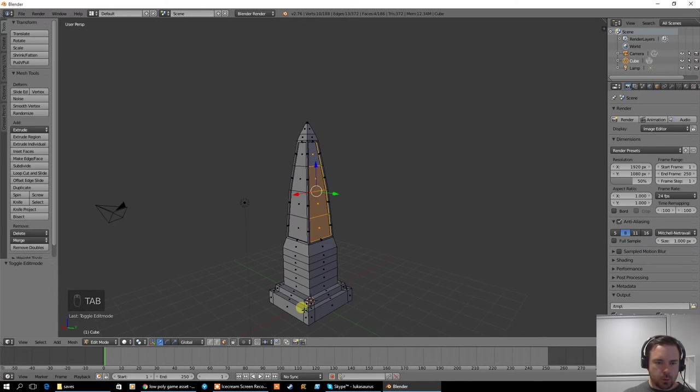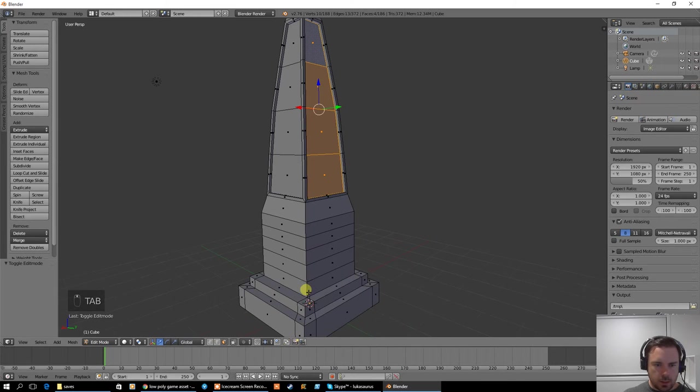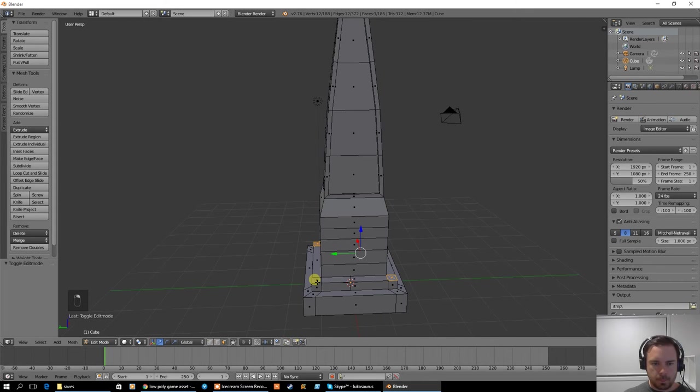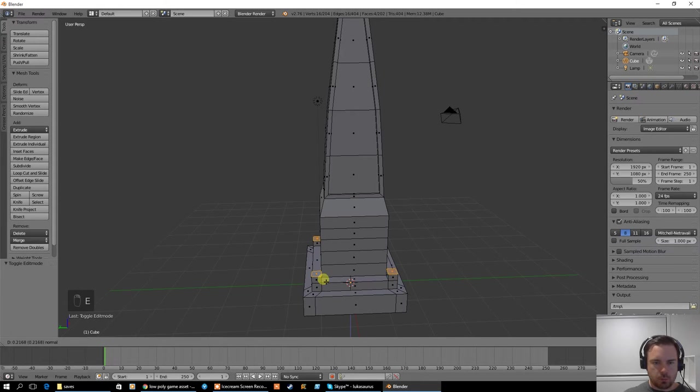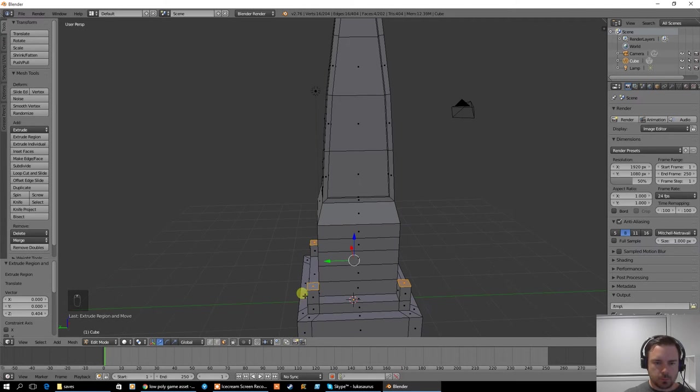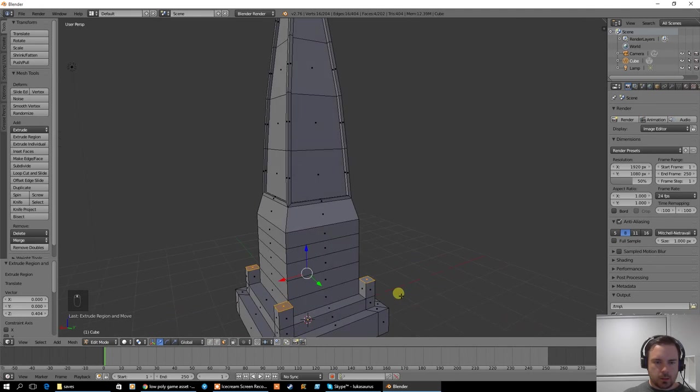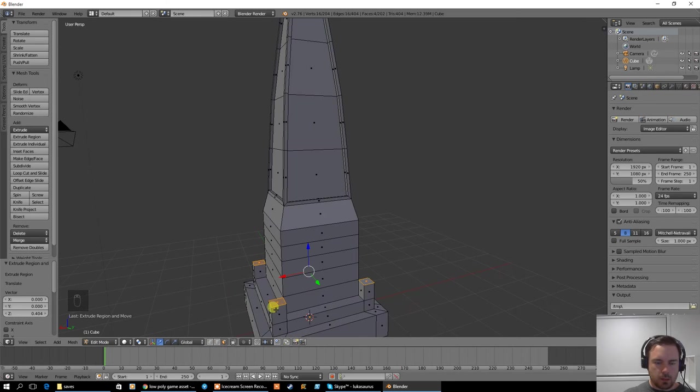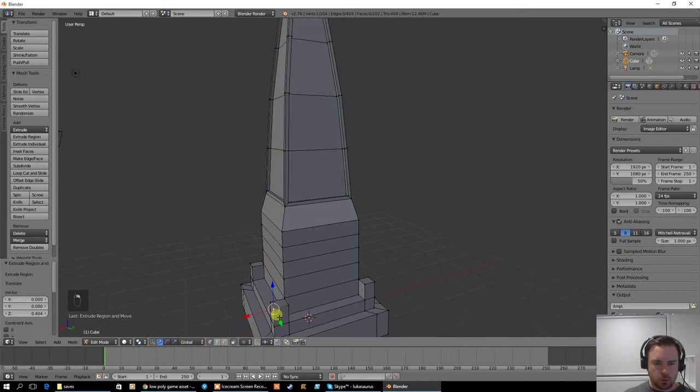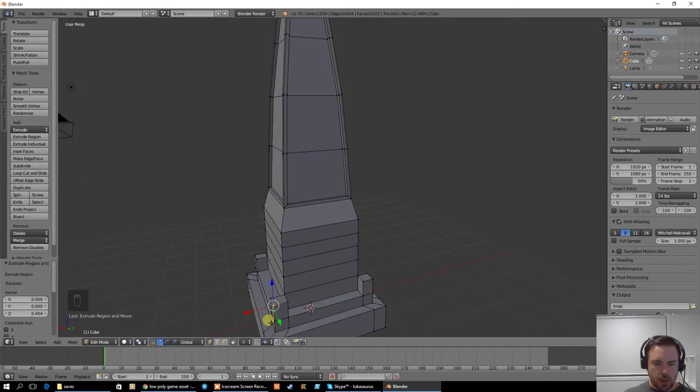There is one more thing we're going to add and that is down here. I'm going to select all four of these. I'm going to extrude them upwards a little bit. Like that. And then this bit's going to be a little bit tricky.